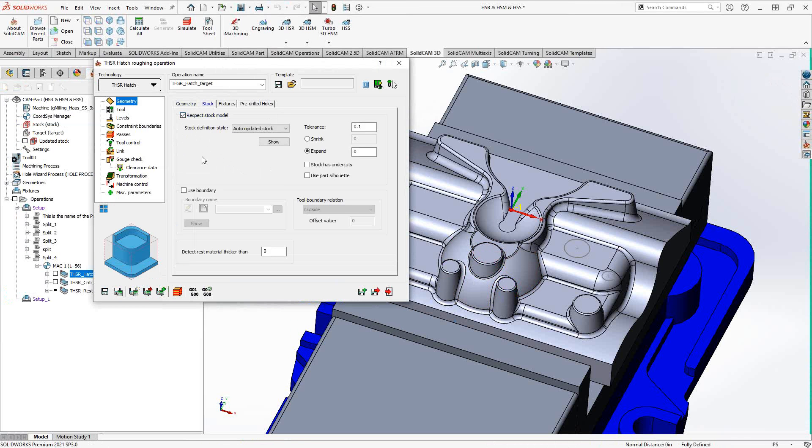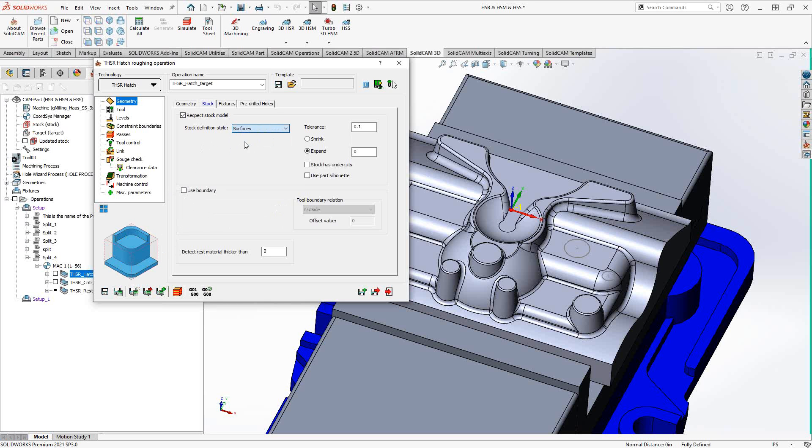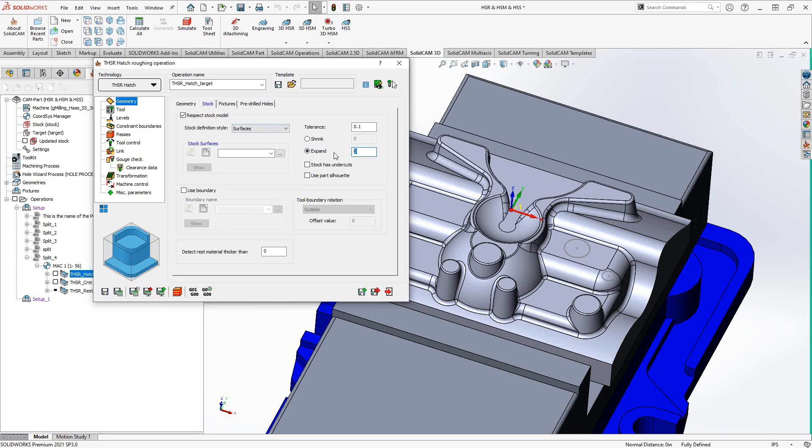Once you're at this point, you're using either that default definition or you can say respect stock model, which essentially is the same as adding that stock recognition. And now I can get it to look at the updated stock, so the result in stock of all my preceding toolpaths, or I can tell it to only look at specific surfaces. So I can turn on surfaces and then click on the stock surfaces. And what this is actually doing is allowing you to add a little bit of material on just those surfaces and only machine just those surfaces.